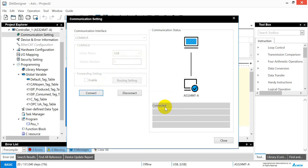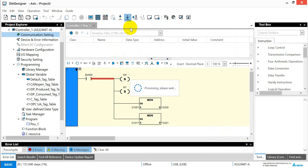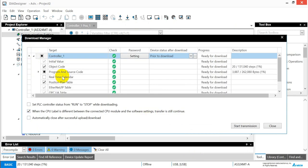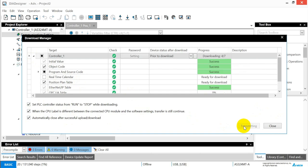So here we have to select the USB and then click this one. When the status shows connected, then we can try to download the program. So click this one, PC to device. And then first we will show download with source code. You can tick this option. Then we can click the start transmission. So once the process is done, it will close automatically.